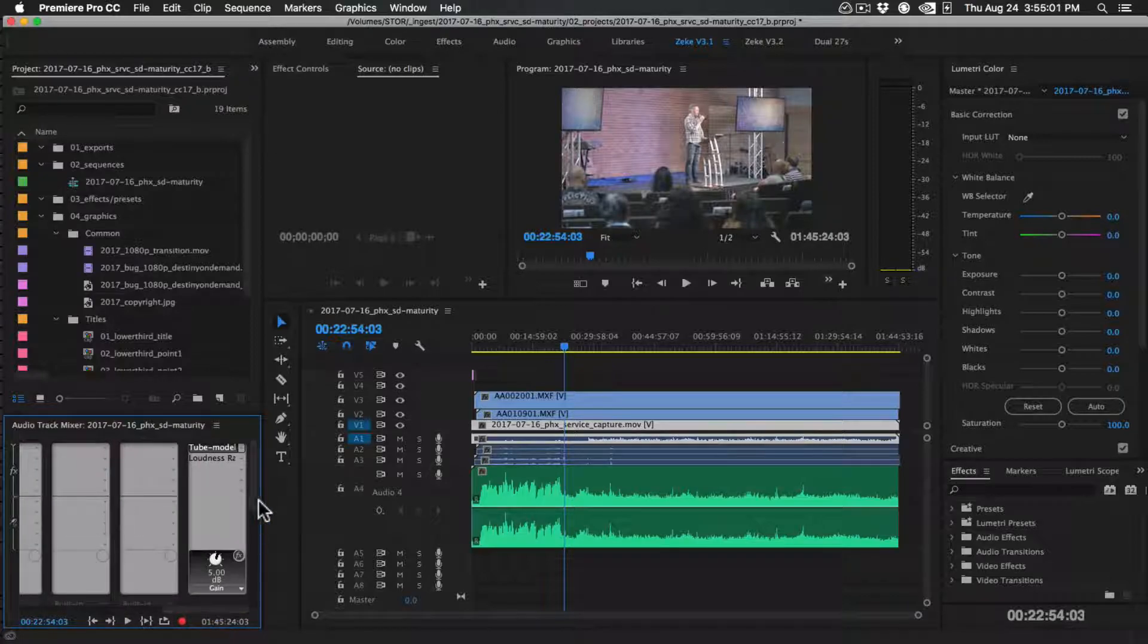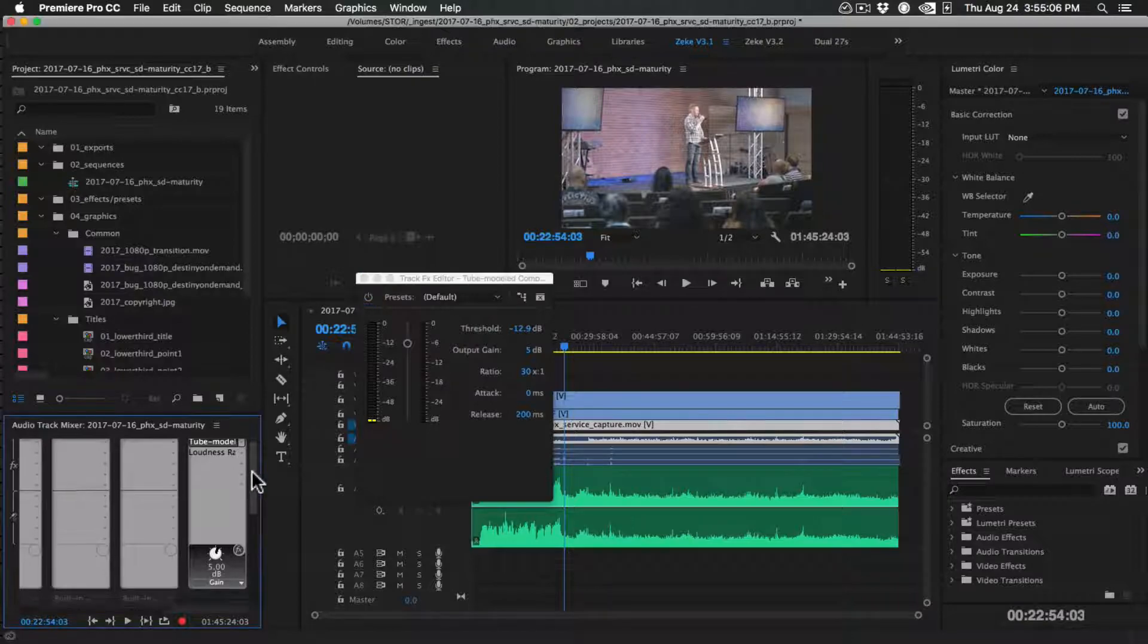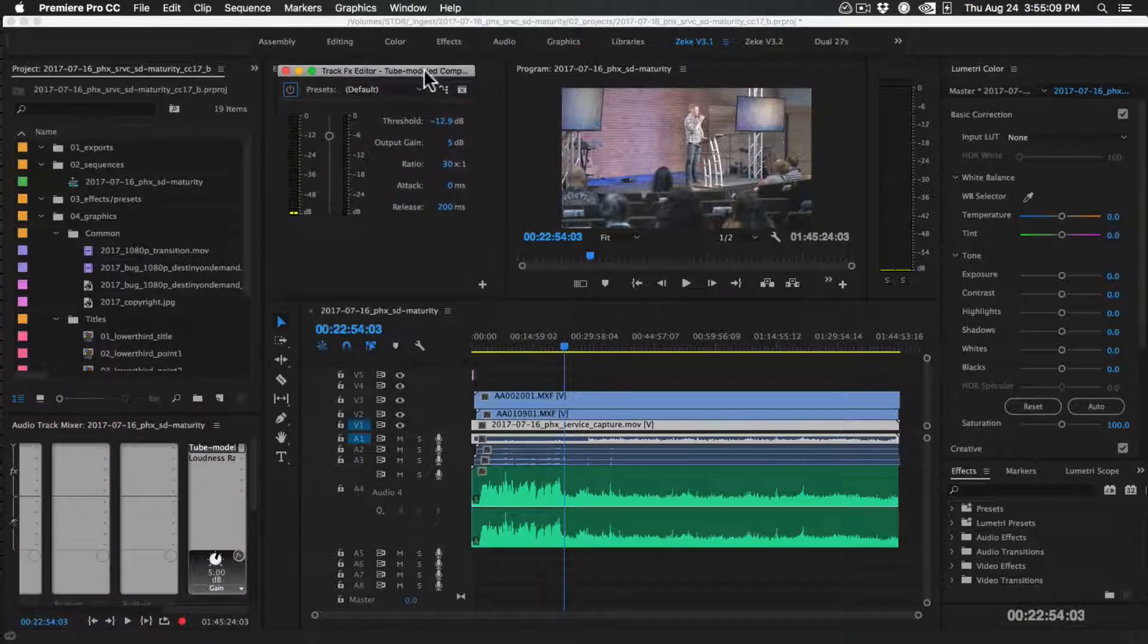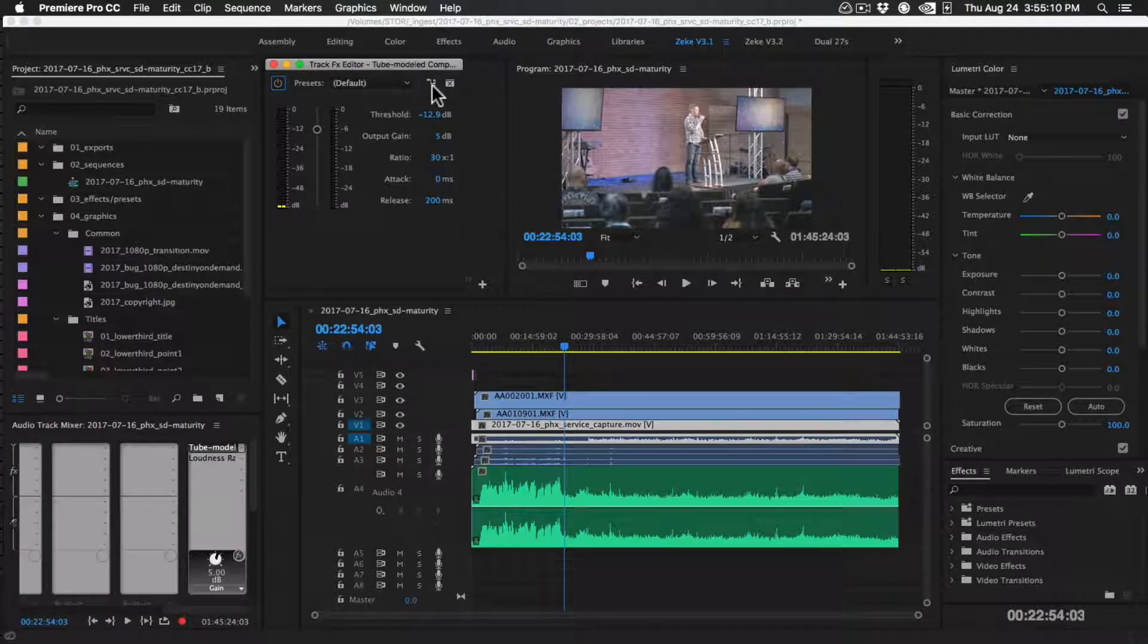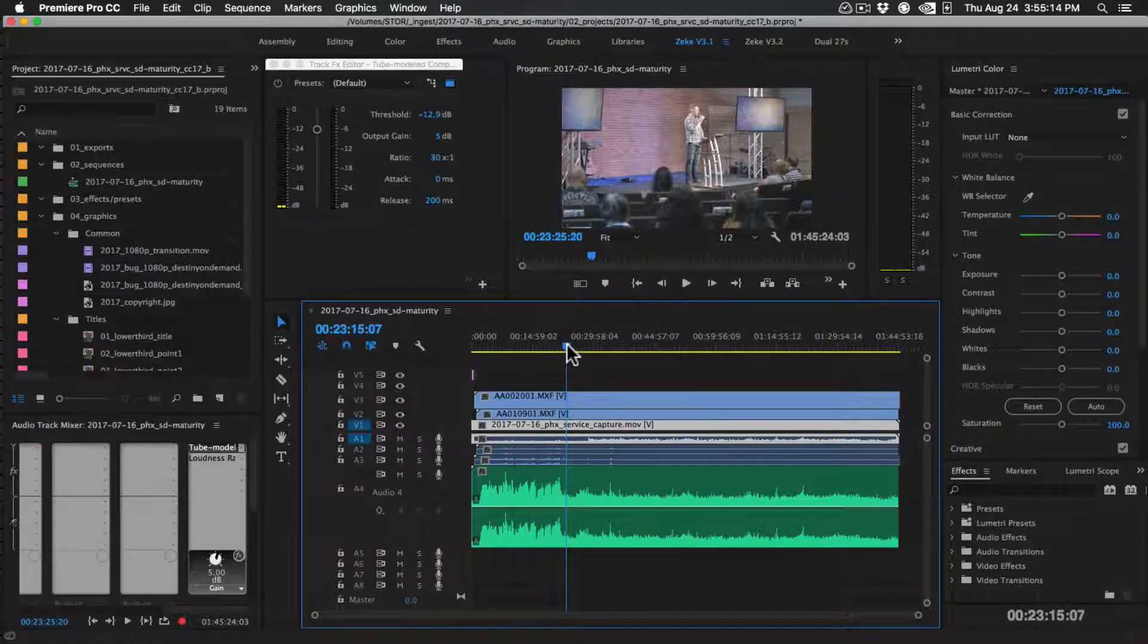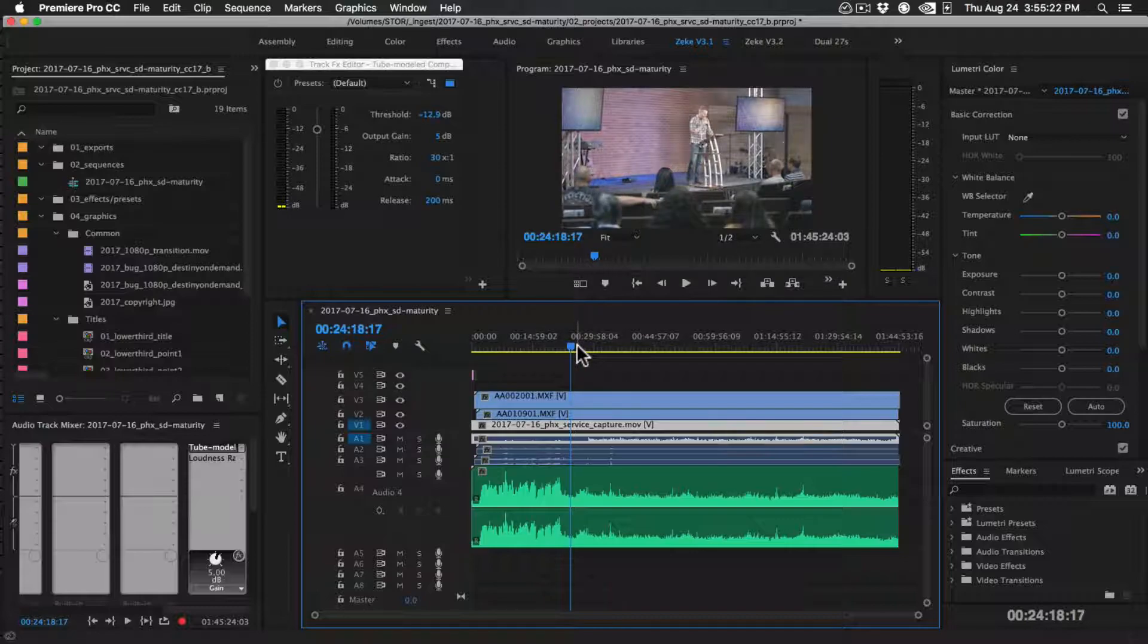So I have the tube compressor, tube modeled compressor here on my master track. So I'm going to go ahead and stick it here. So the first thing that's most important with a tube modeled compressor is to have good volume going to it to begin with.